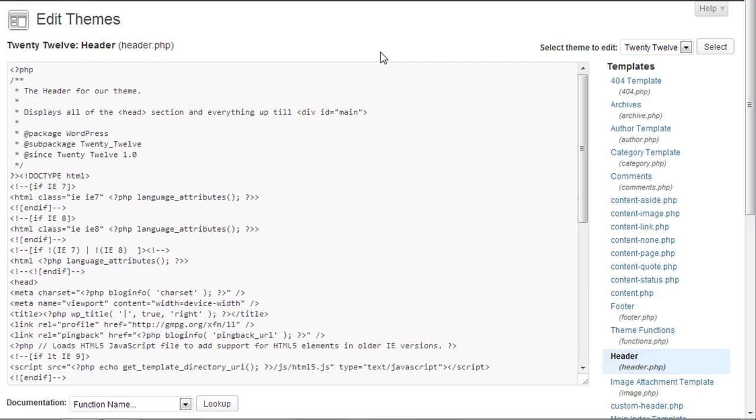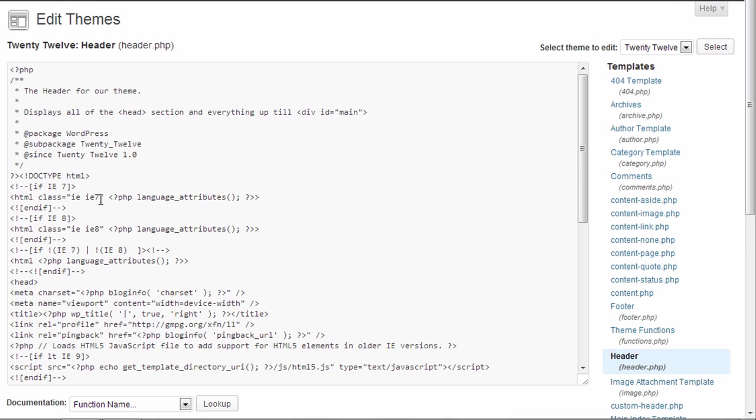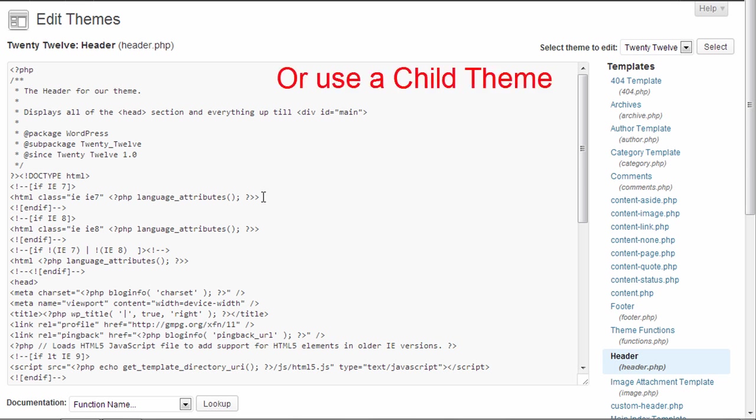And before we do this, let me just give you a disclaimer. Whenever you're editing files in the editor, it's safe to have a copy downloaded from FTP or from your host before you make any changes. Because making changes to these files can cause some problems, and then you would have to re-upload the theme to fix the problem. So it's best to have a copy before you make any of those changes.